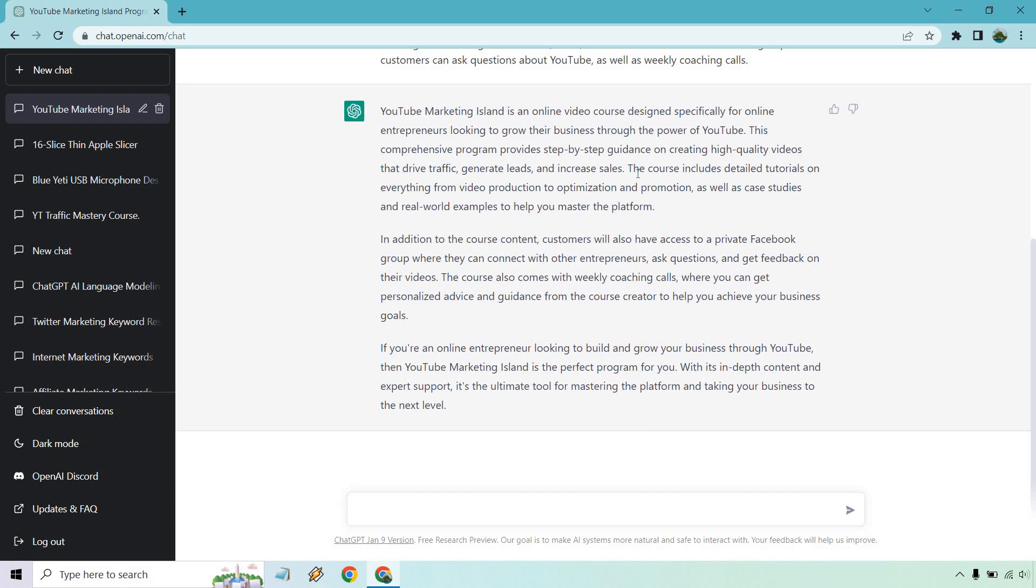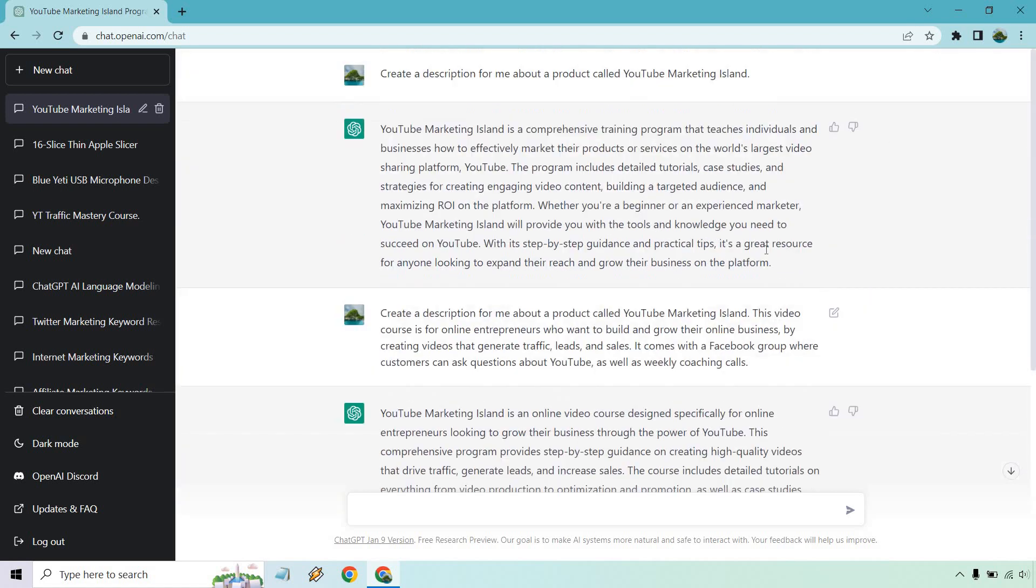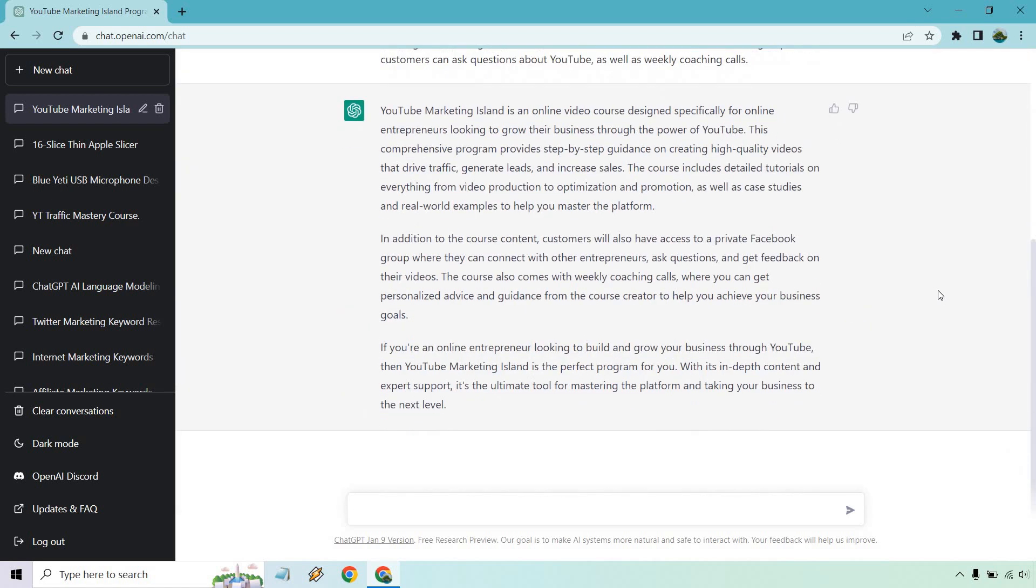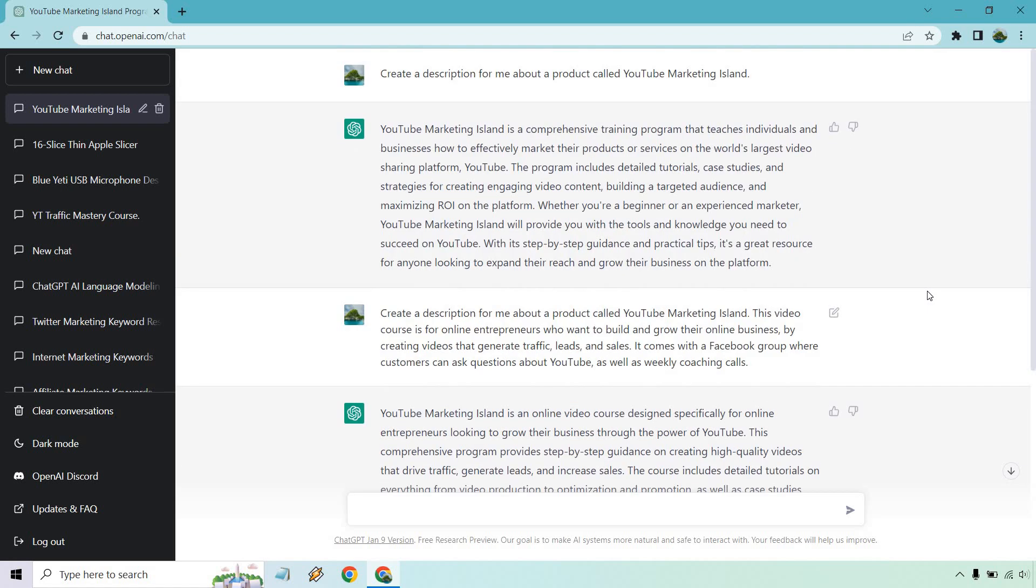So better input equals better output. It talked about how it's a video course. It talks about how they get private Facebook group, where they're going to be weekly coaching, how it's for entrepreneurs. And of course, this one was actually still pretty good, but it's going to be more targeted and relevant when you give it more information in the beginning. So that was the first one.